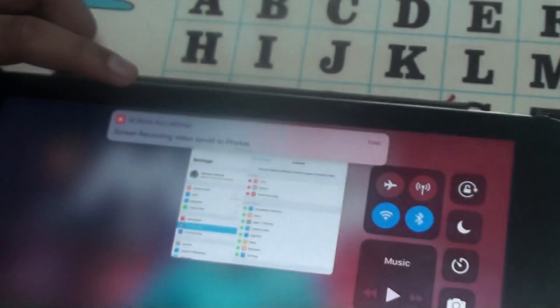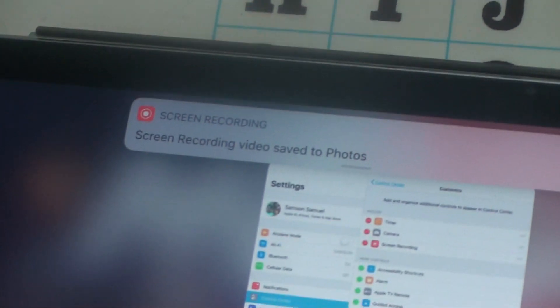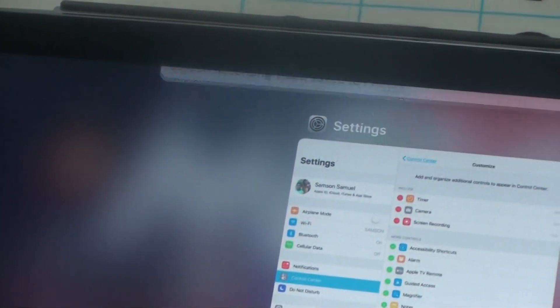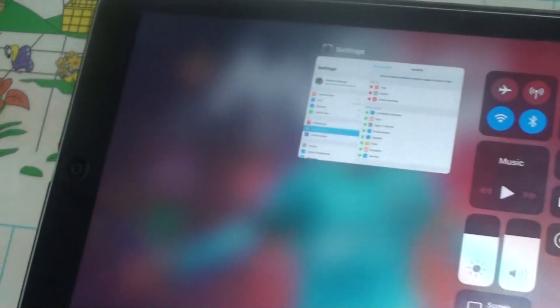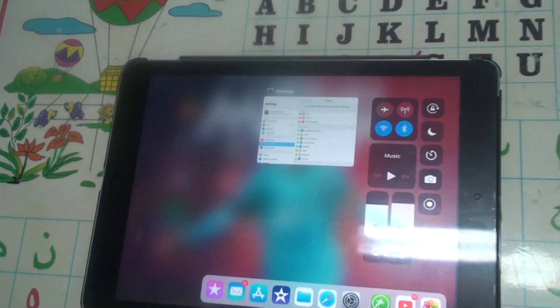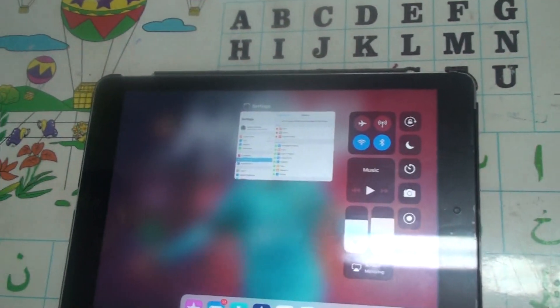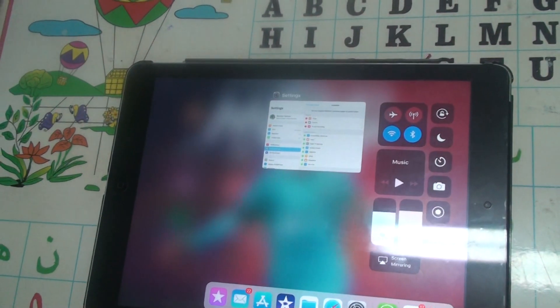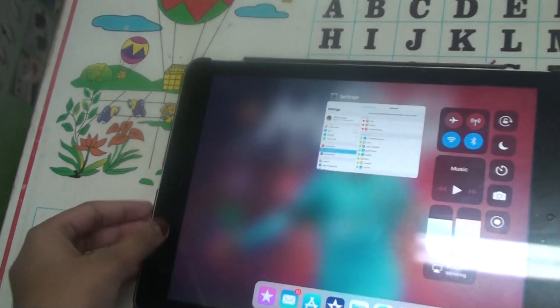Then it says a notification that you will get this video recorded in your Photos. So if you want to see the screen recording which you did, you can go to Photos and see it.